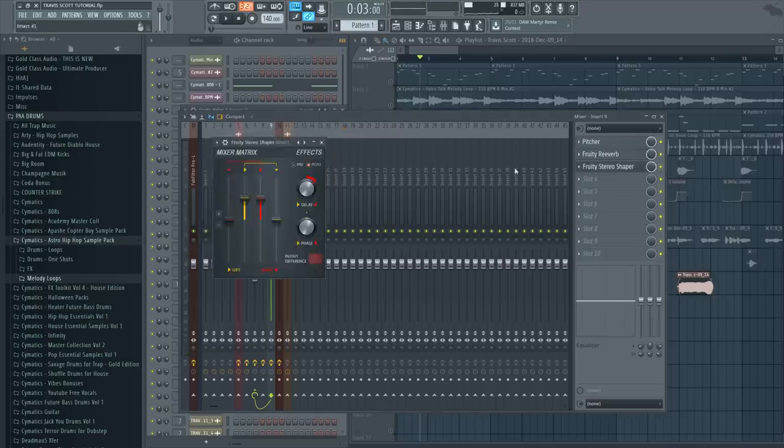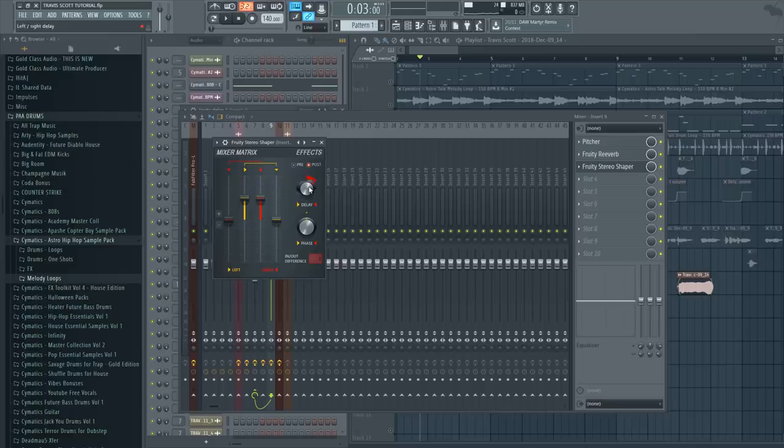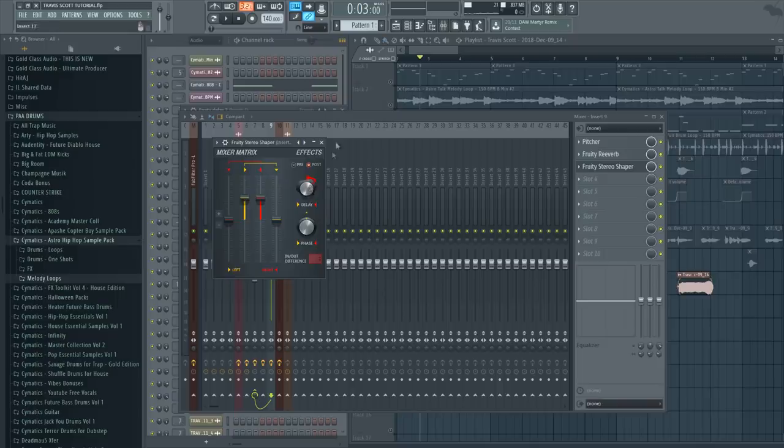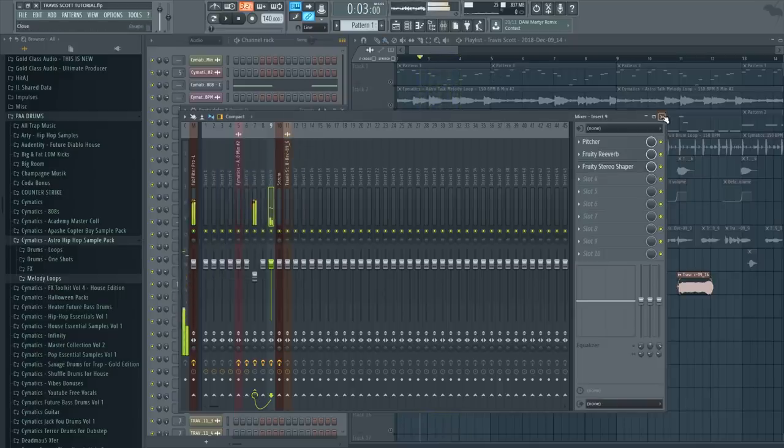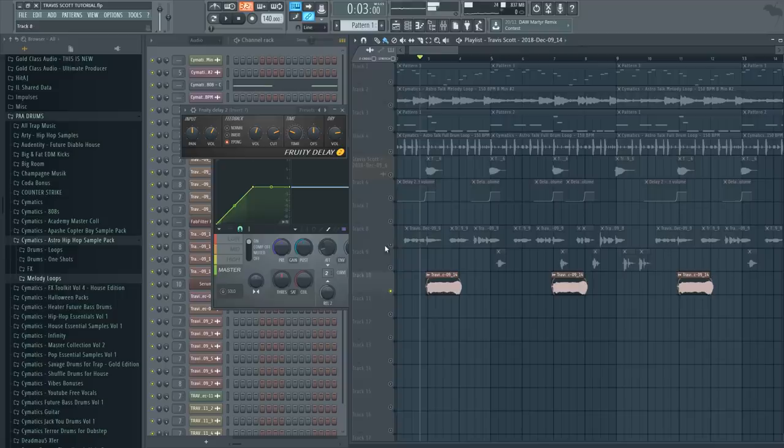And then we have this stereo shaper which makes it wider in the mix, so it's not in the center of the mix but it's more spread out in the speakers. And it sounds like this. So that's our backing vocal right there. It makes a pretty interesting effect.